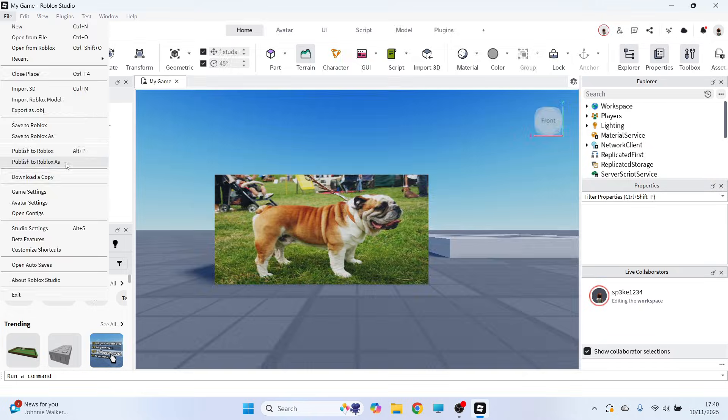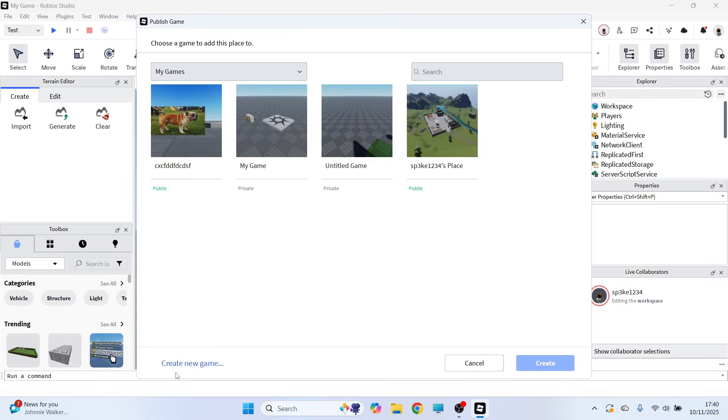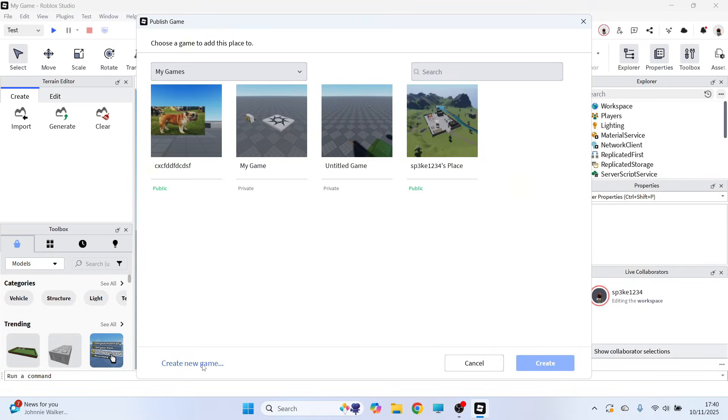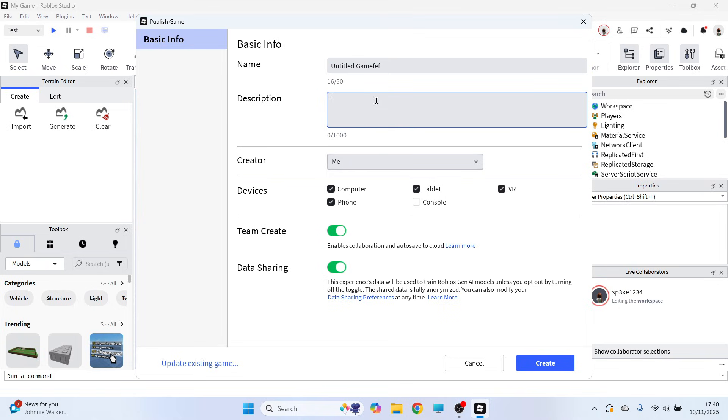Press Create New Game at the bottom of this page. You can then give a name and a description to the game, and then we can press Create at the bottom of this page.